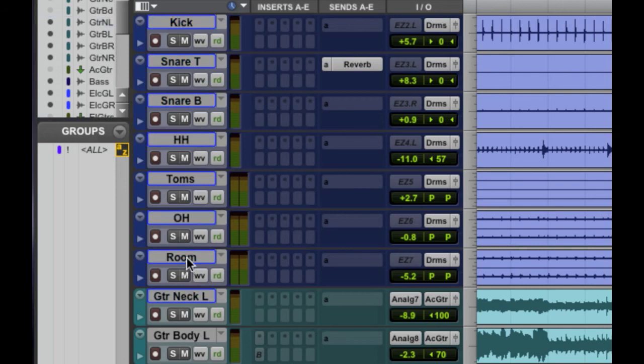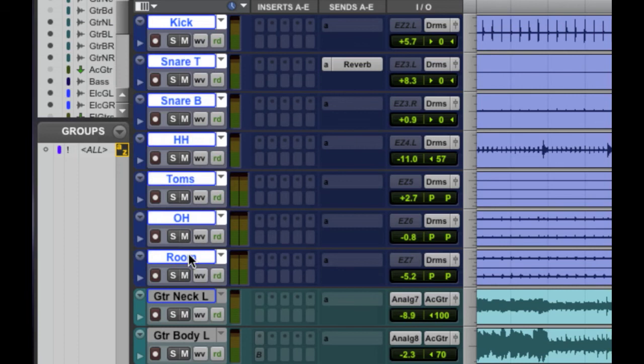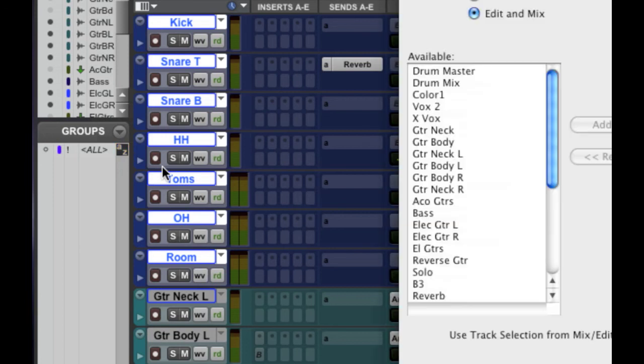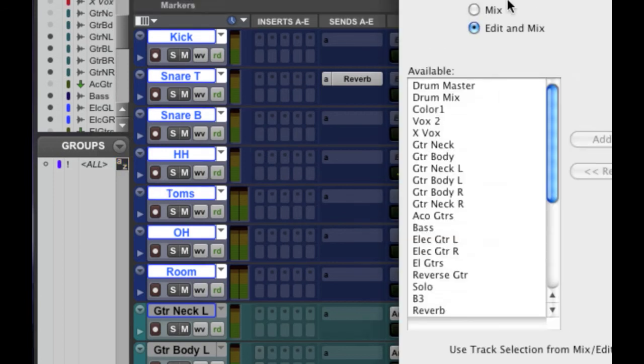If they're all in order like this you can simply just click the first one, Shift, hold down Shift and click the last one. Now they're all selected. Now what to do? Now all you do is hit Command G or I believe it's Control G on a PC and you get this window here. There it is.